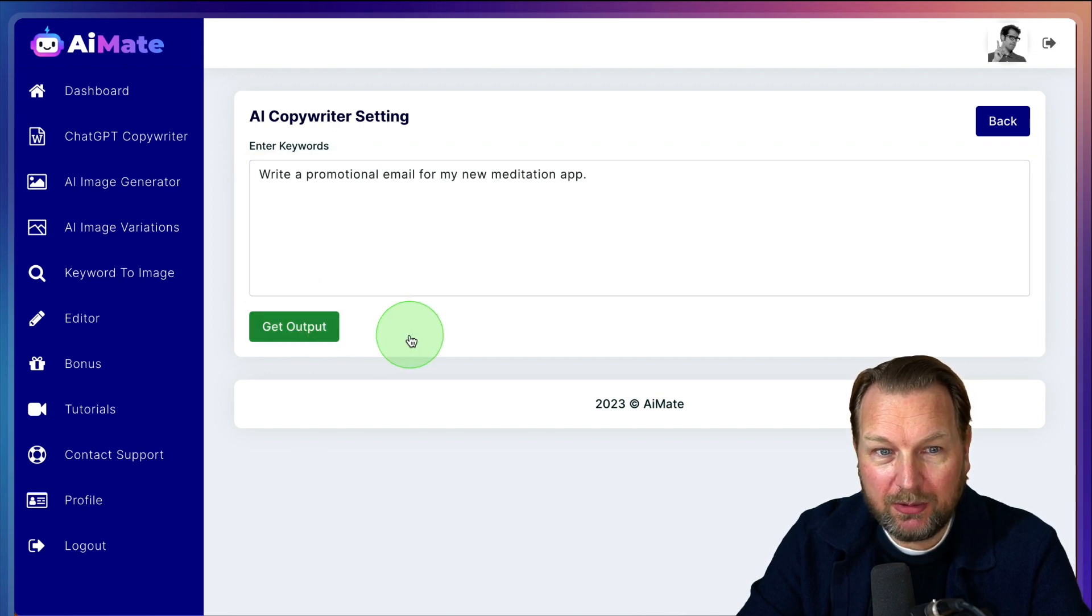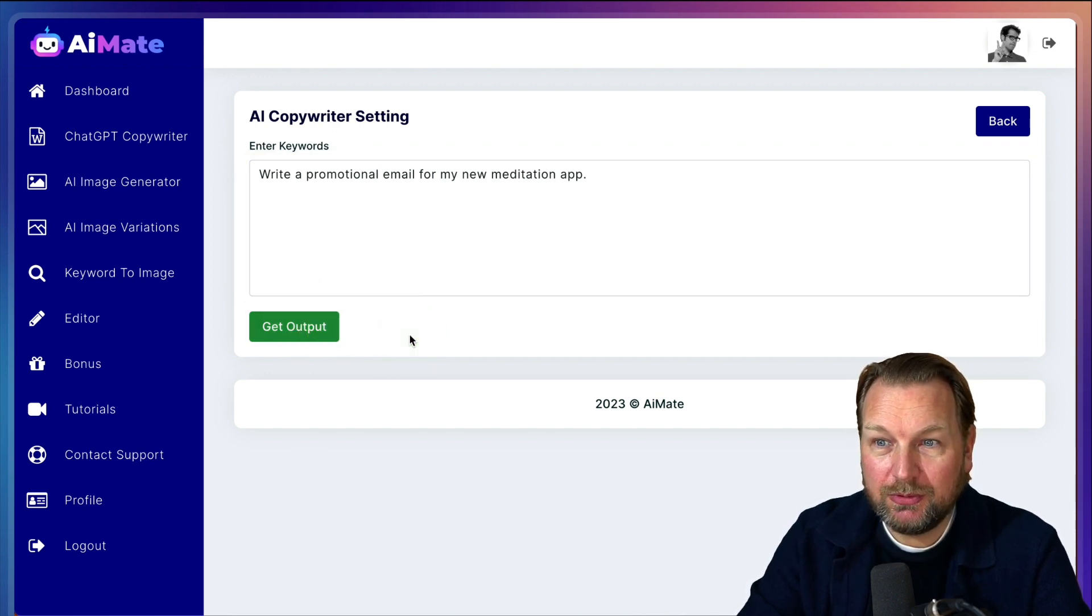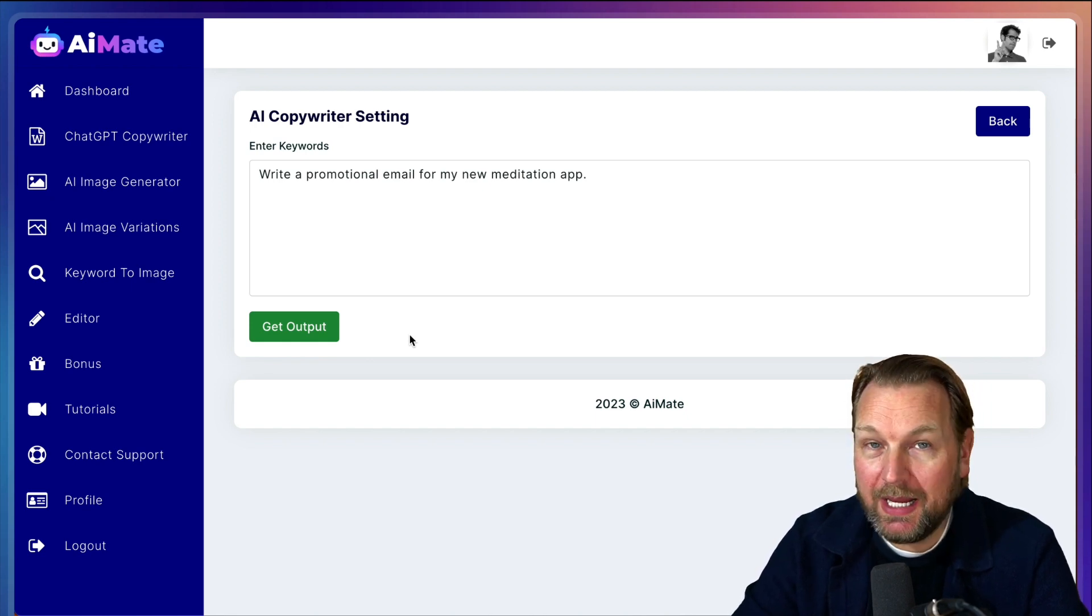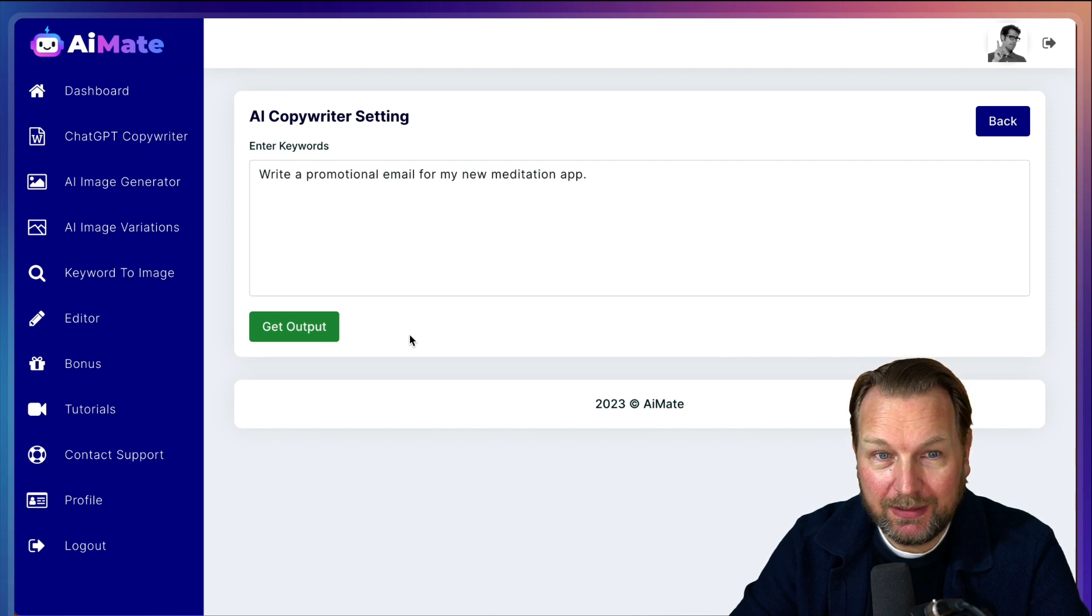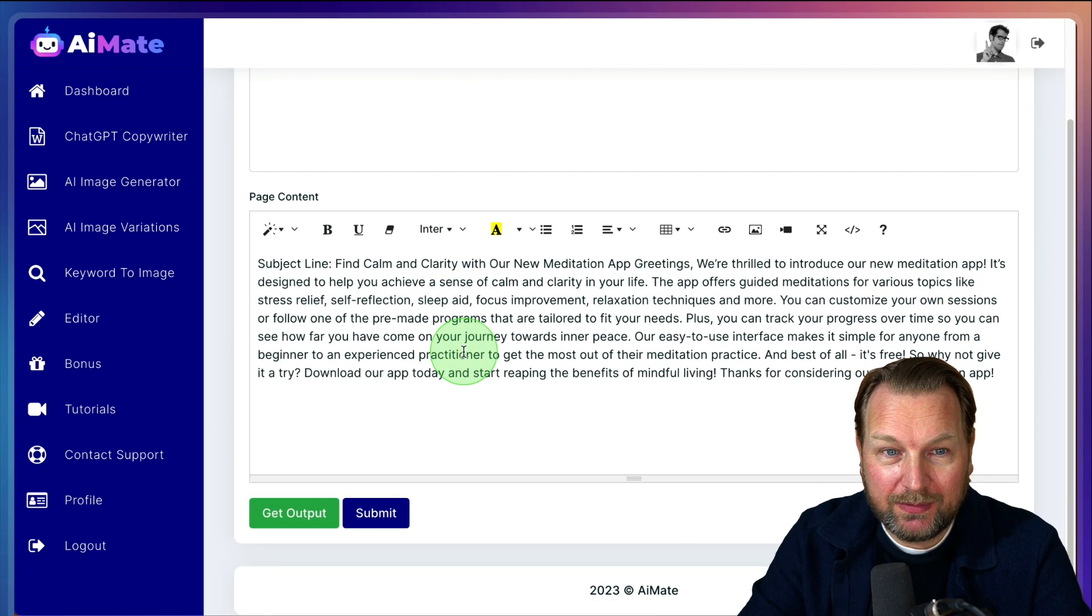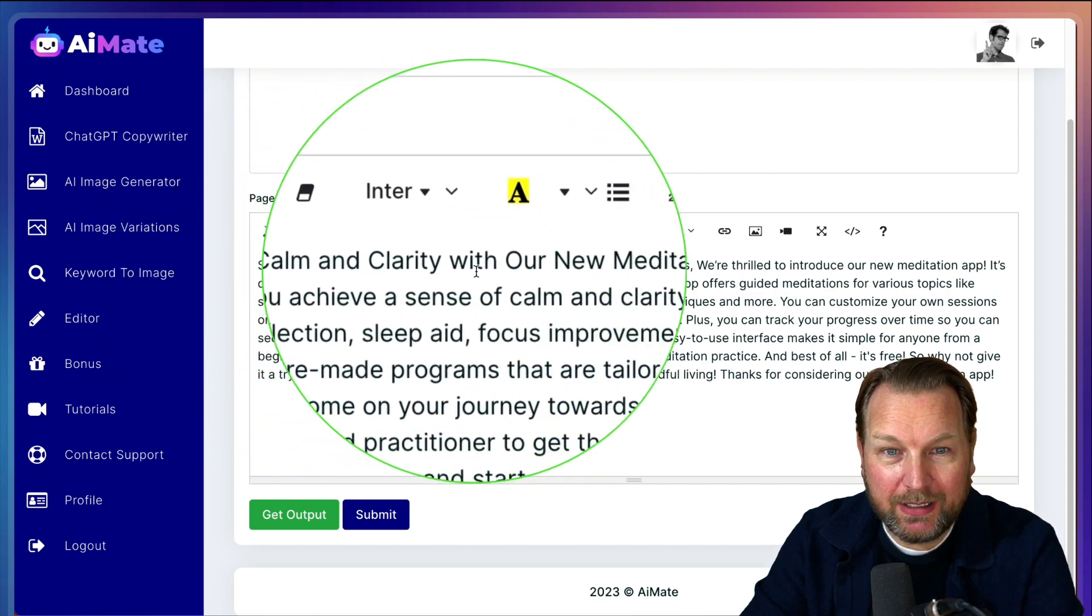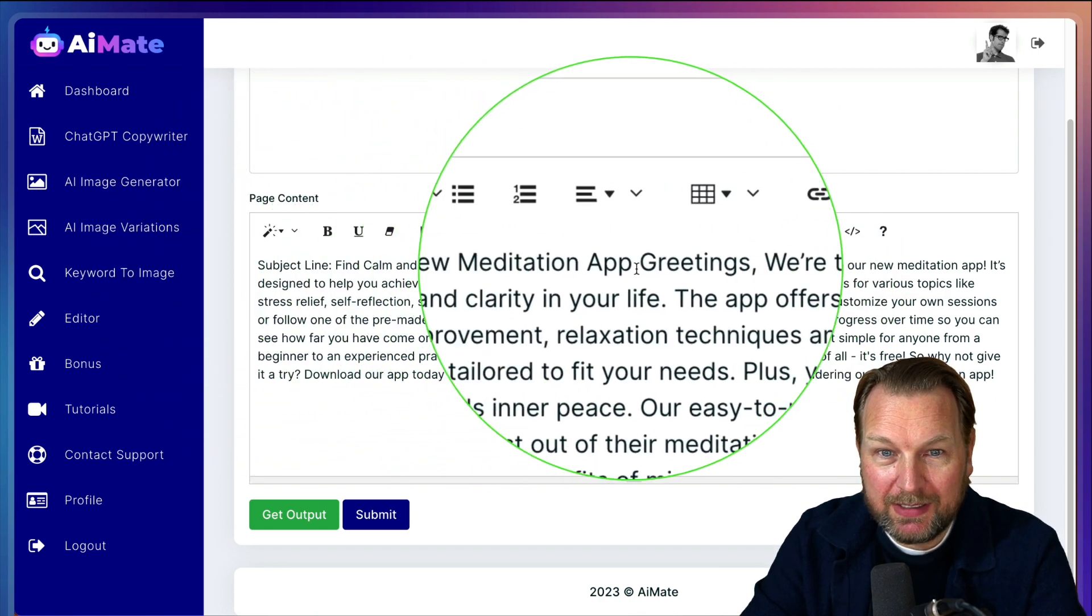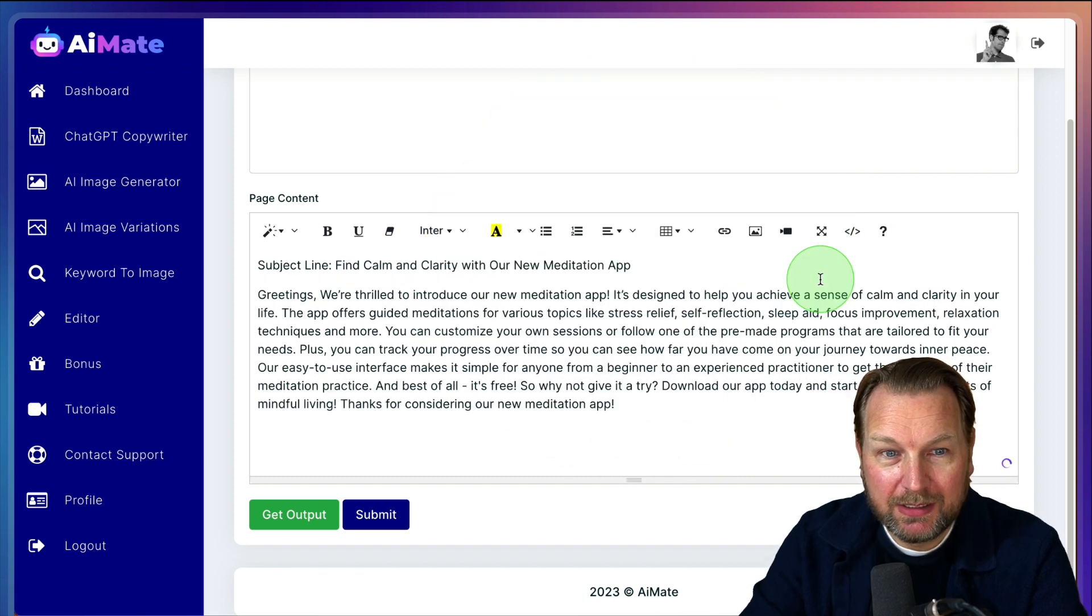Now when I click on get output, it's going to take a few seconds, probably 10, 15 seconds for AI Mate to write this email for you. And then it comes here with the email. So as you can see here, subject line: Find Calm and Clarity with our new meditation app, and then it starts here.